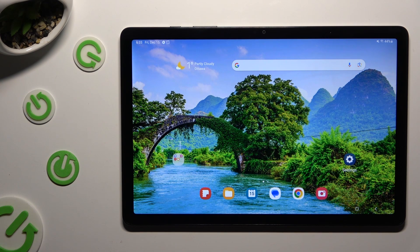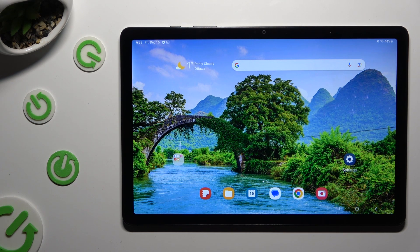Hi, in front of me is Samsung Galaxy Tab A9 Plus, and today I would like to show you how you can open apps in split screen view.